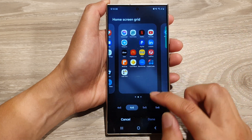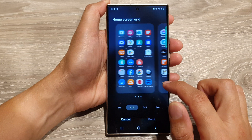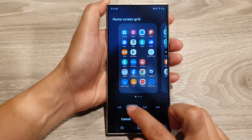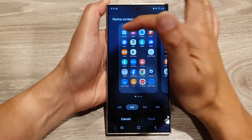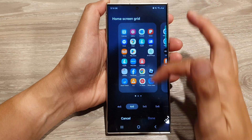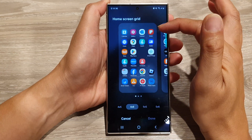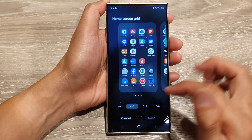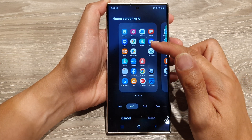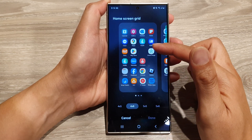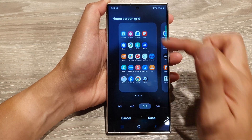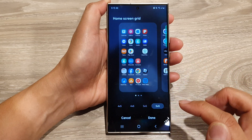From here you can select 4x5 or 4x6. If you select 4x6, it will have 4 icons across and 6 down — so 4 horizontal and 6 vertical — allowing you to have 24 app icons or widgets on the home screen. You can also select 5x5, so 5 across and 5 down, or 5x6.